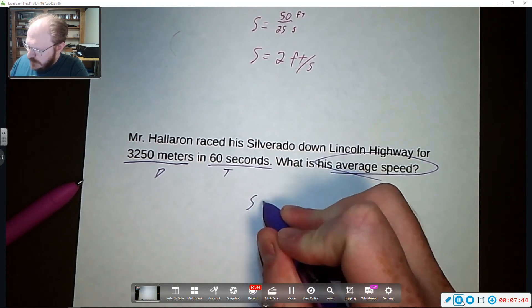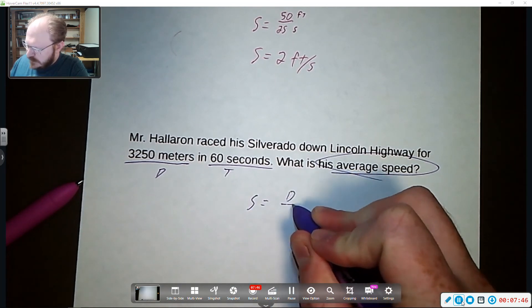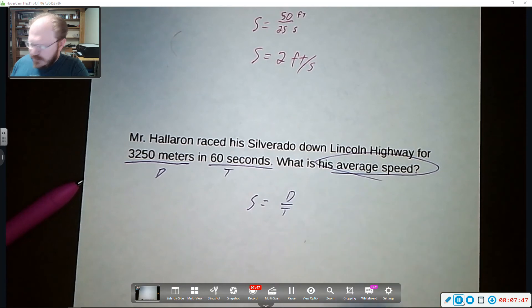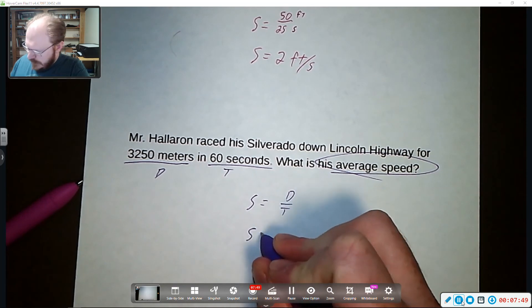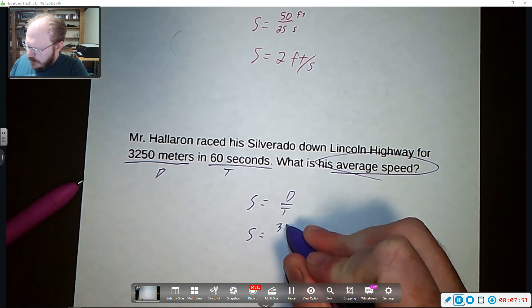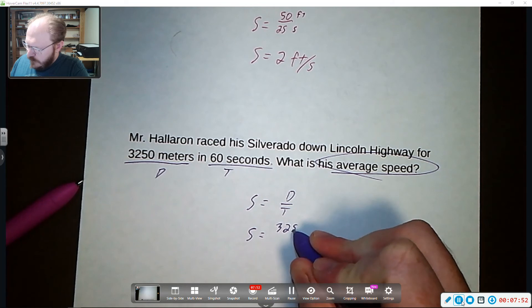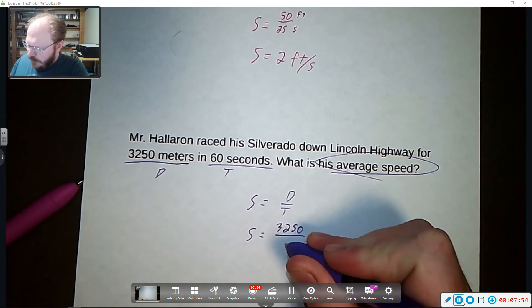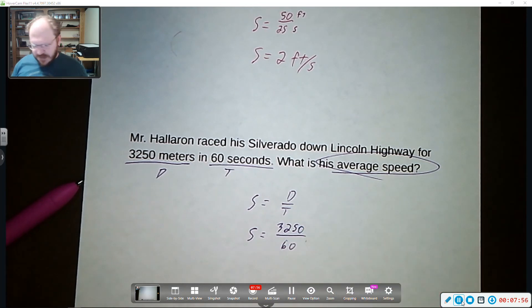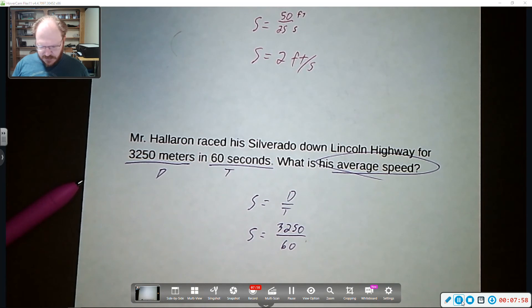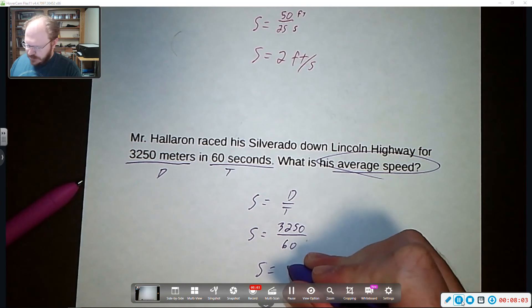Speed is equal to distance divided by time. Speed is equal to 3250 over 60 seconds. And when you type that in, you get that the speed is equal to